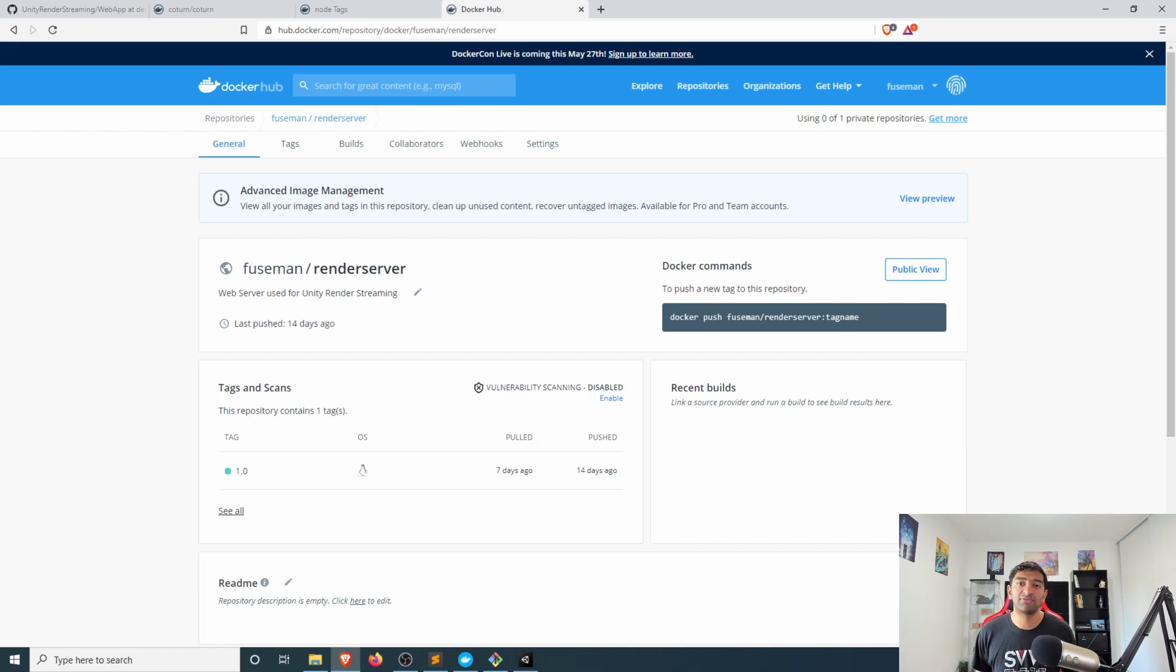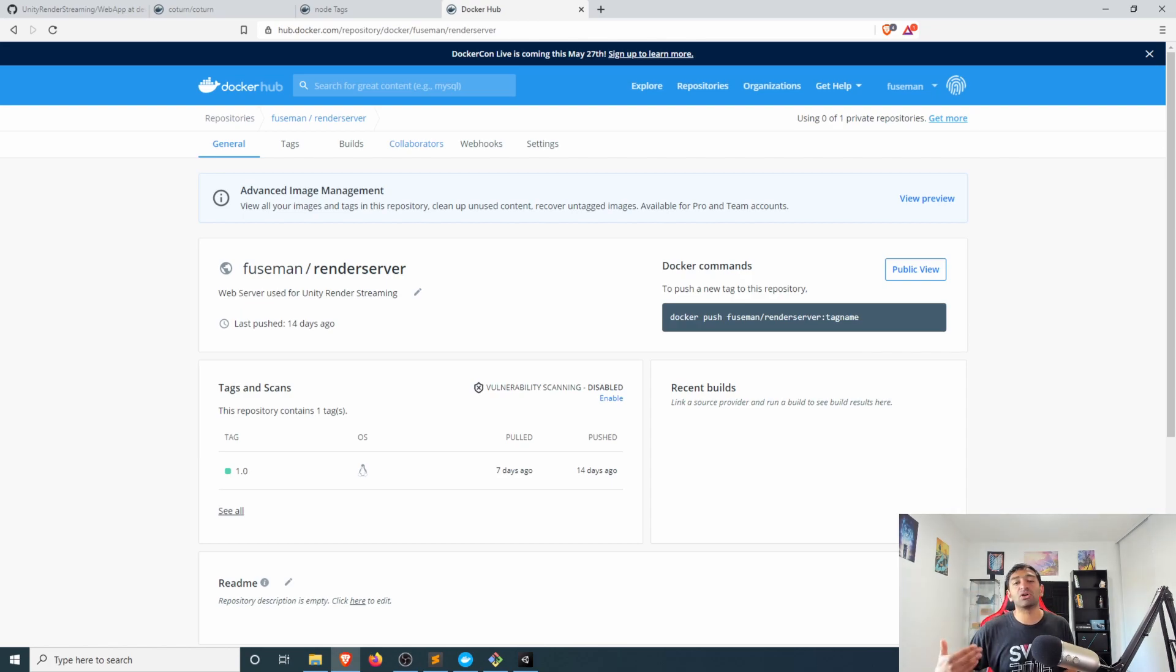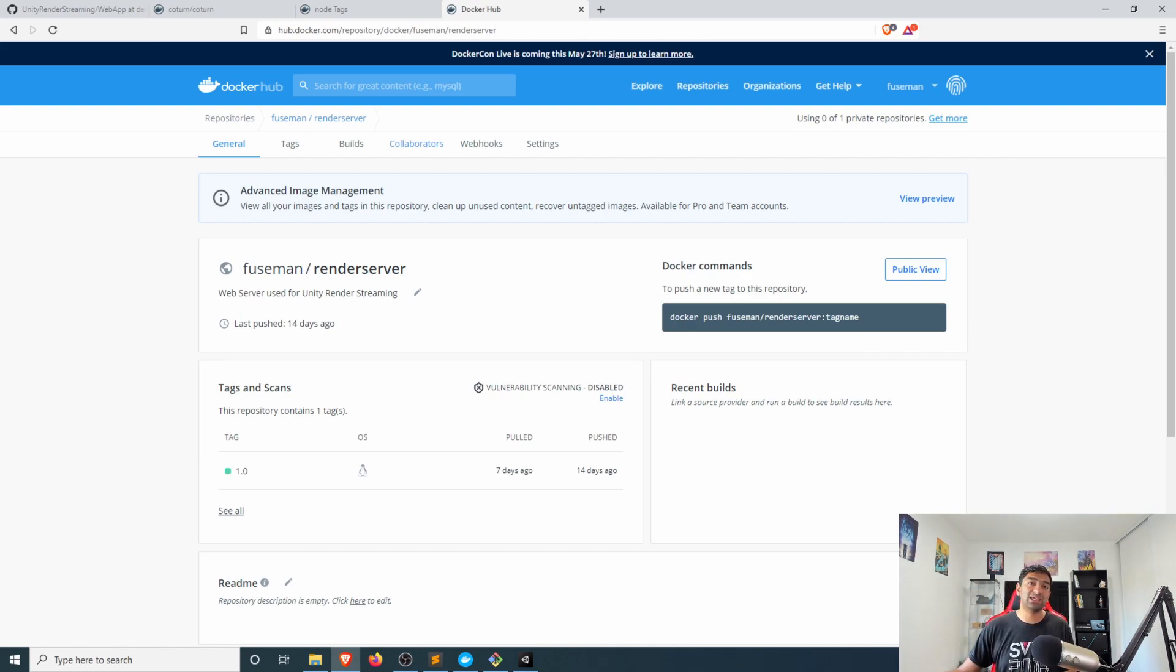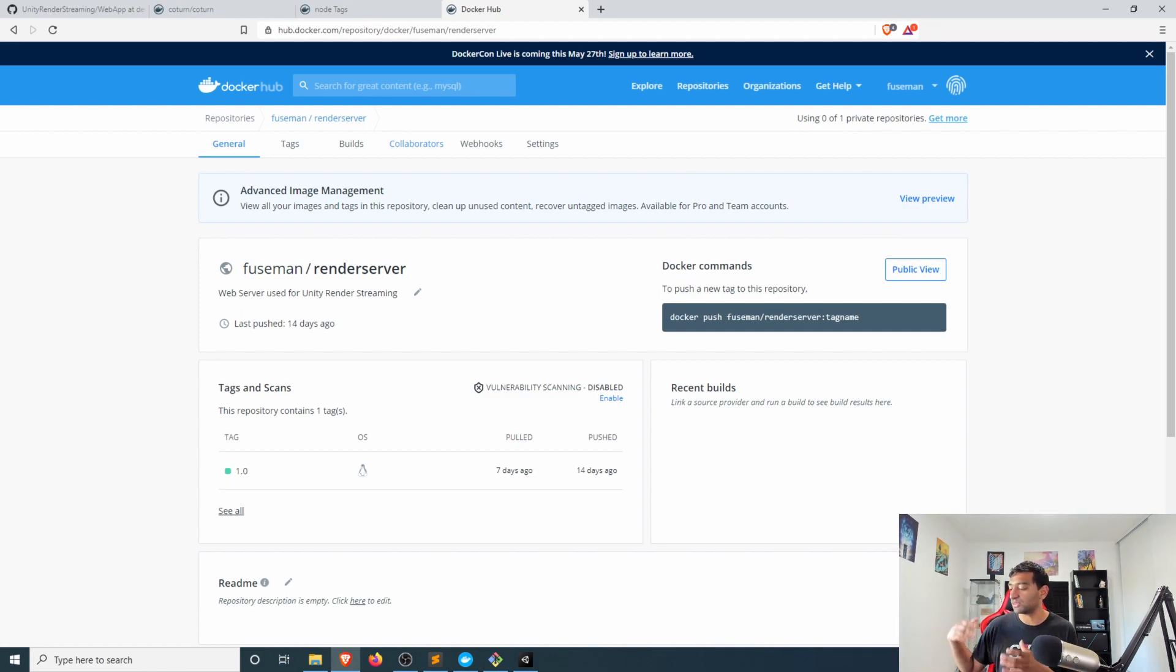That I've already gone ahead and uploaded here to our Fuseman docker hub repository so then you can go ahead pull it, push this and run this wherever you would like.